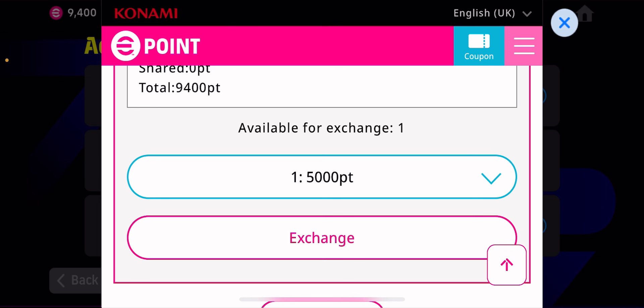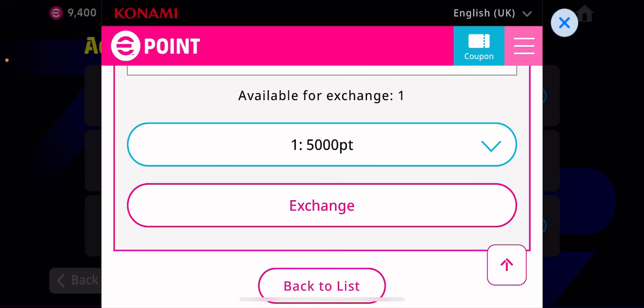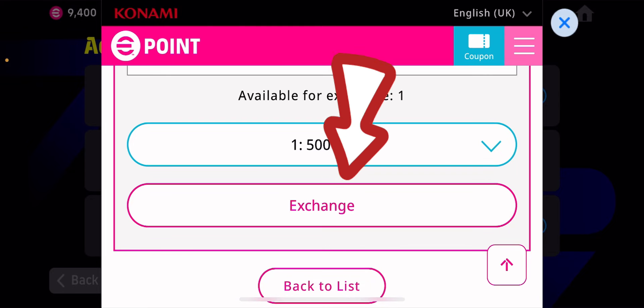If you have already done the signing in or login, you can exchange the points for the item here. What you do now is tap on the exchange button.